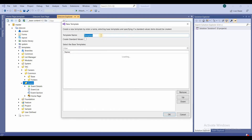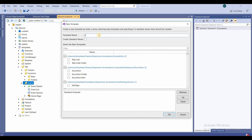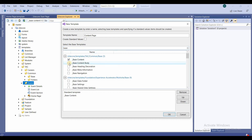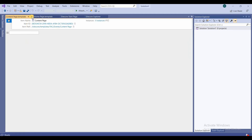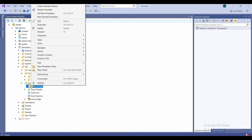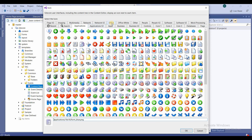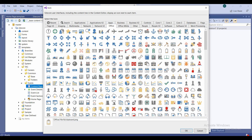Finally, I'll create the last template: 'Content Page'. I'll right-click and select 'New Template', name it 'Content Page'. I'm creating this because in the next videos we'll use these templates in our demo. I select the base templates: base content, base content body, base heading decoration, base meta information, and base navigation, then click OK and assign a content page icon via Task > Set Icon.